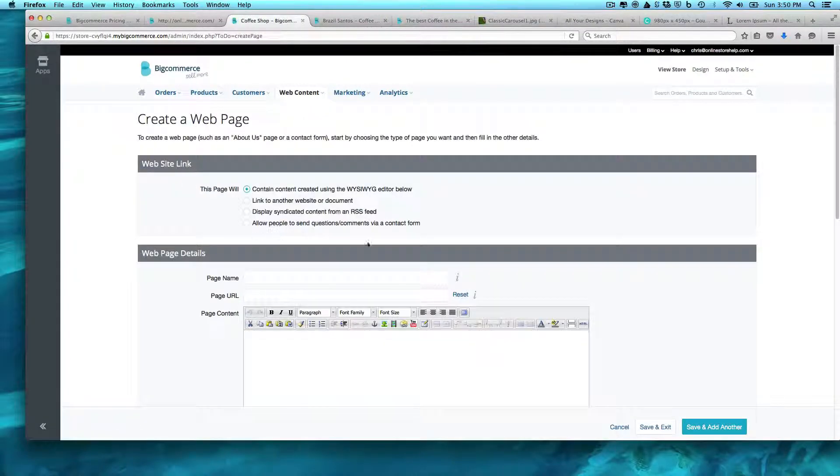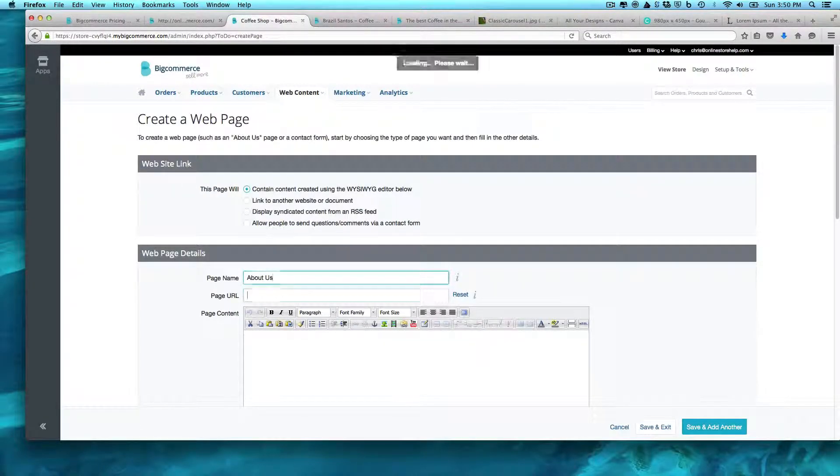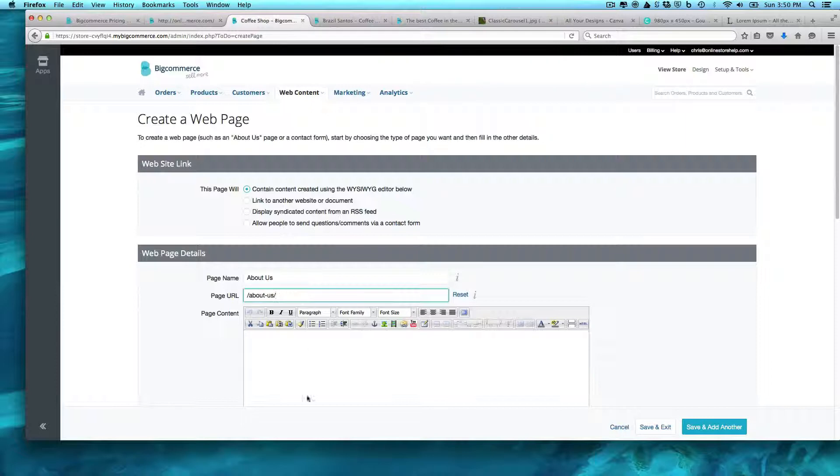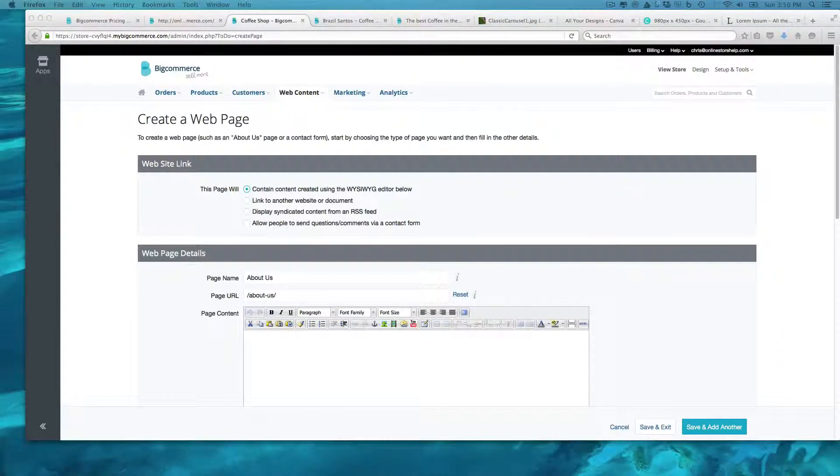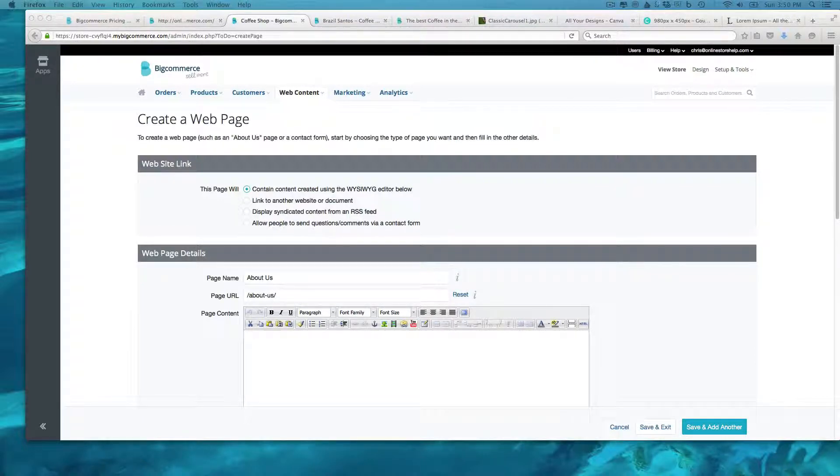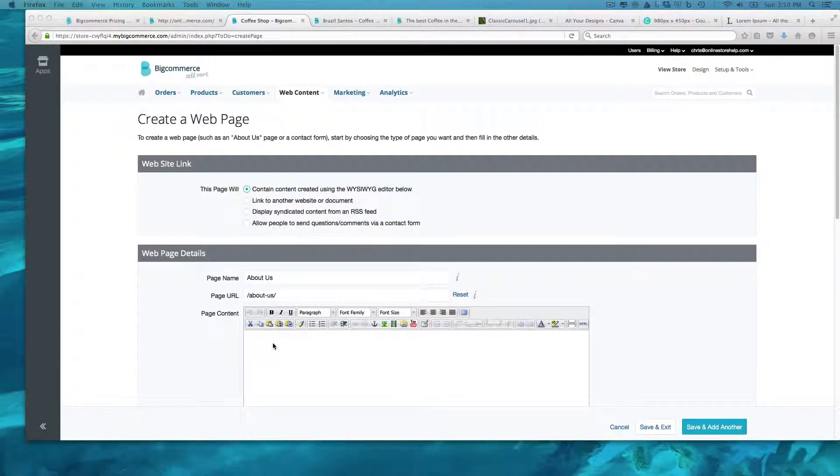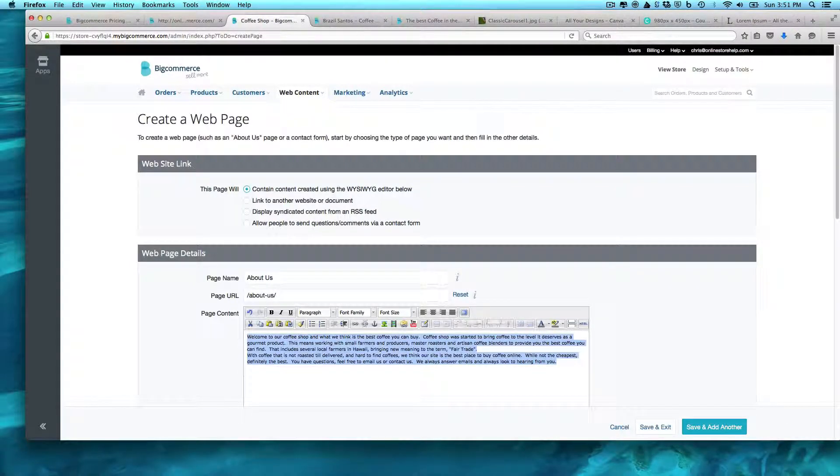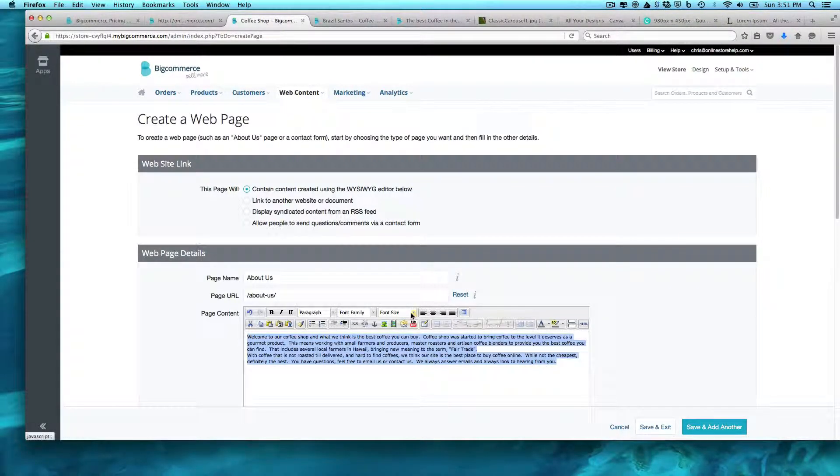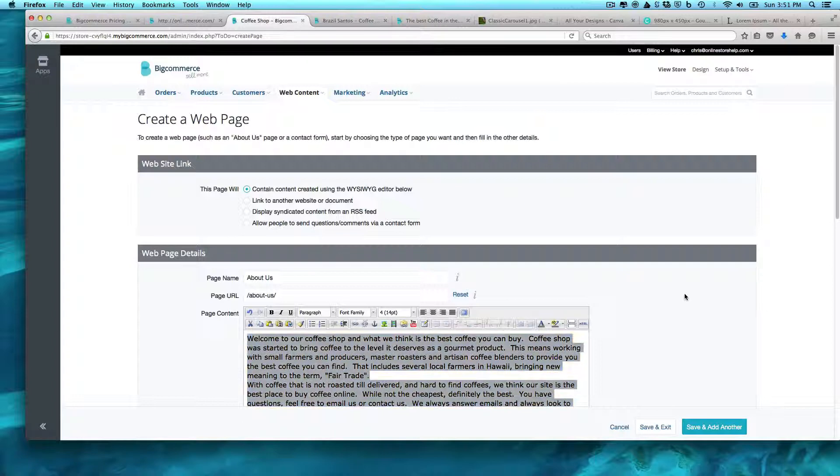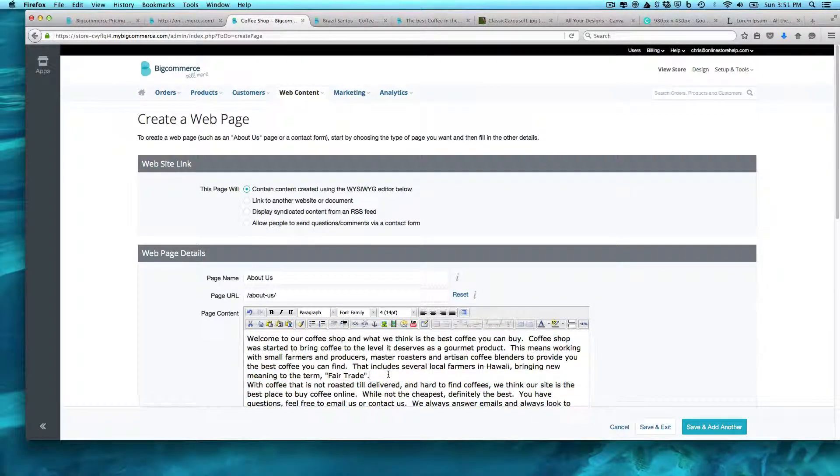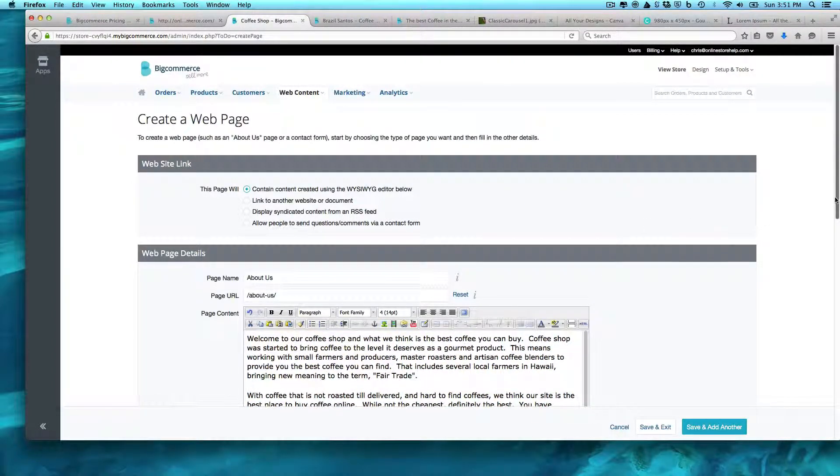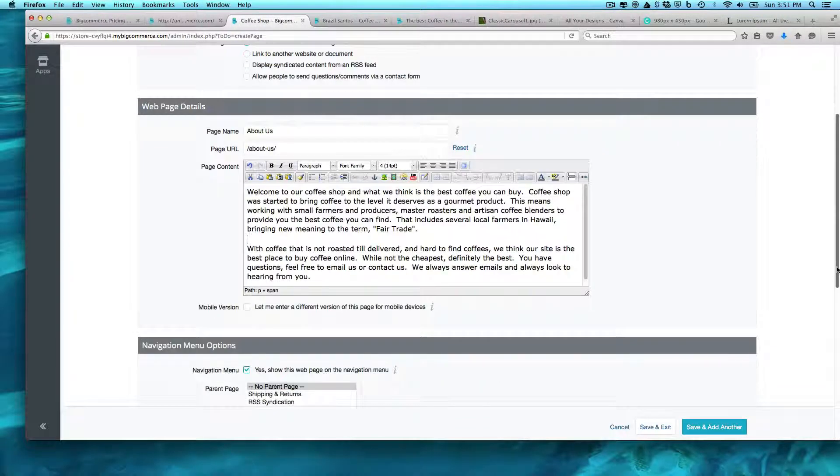And this is going to be called the About Us, and you can see it's going to create the friendly URL. And of course, I have an About Us page already built out, and so we add it into here. Increase the font size to 14. This is just a really basic generic. You should spend some time on this.